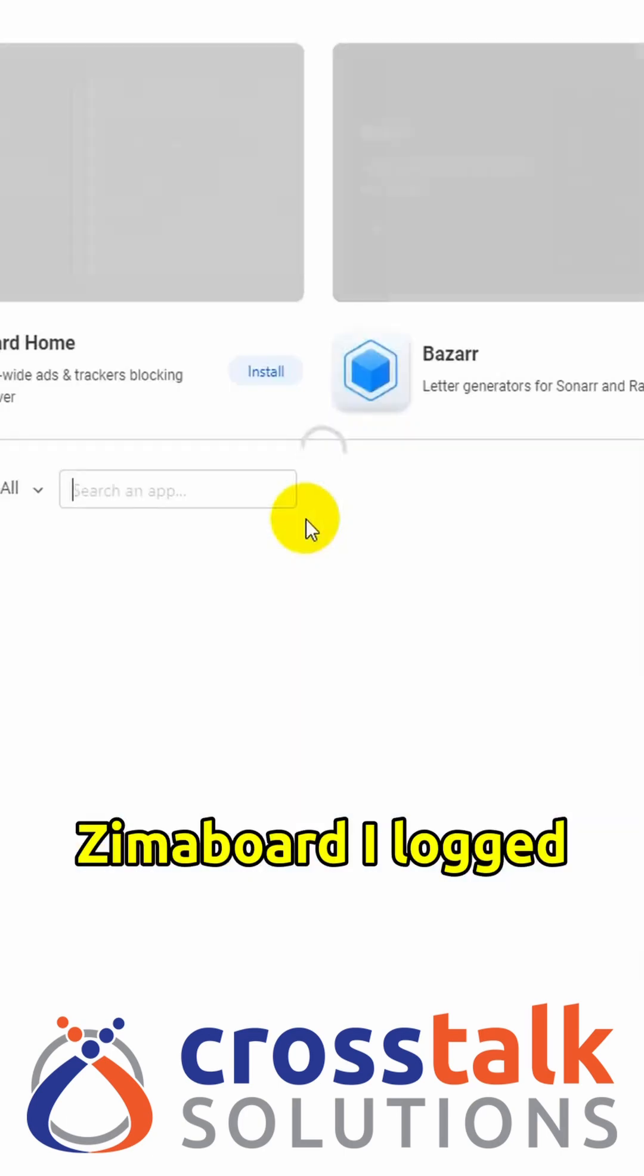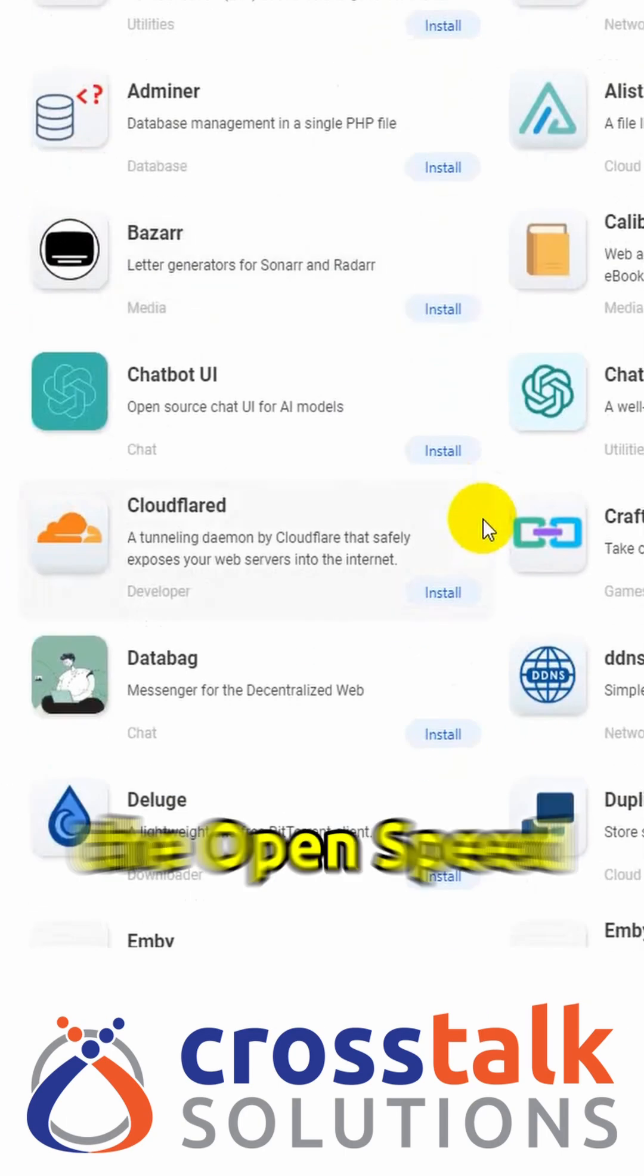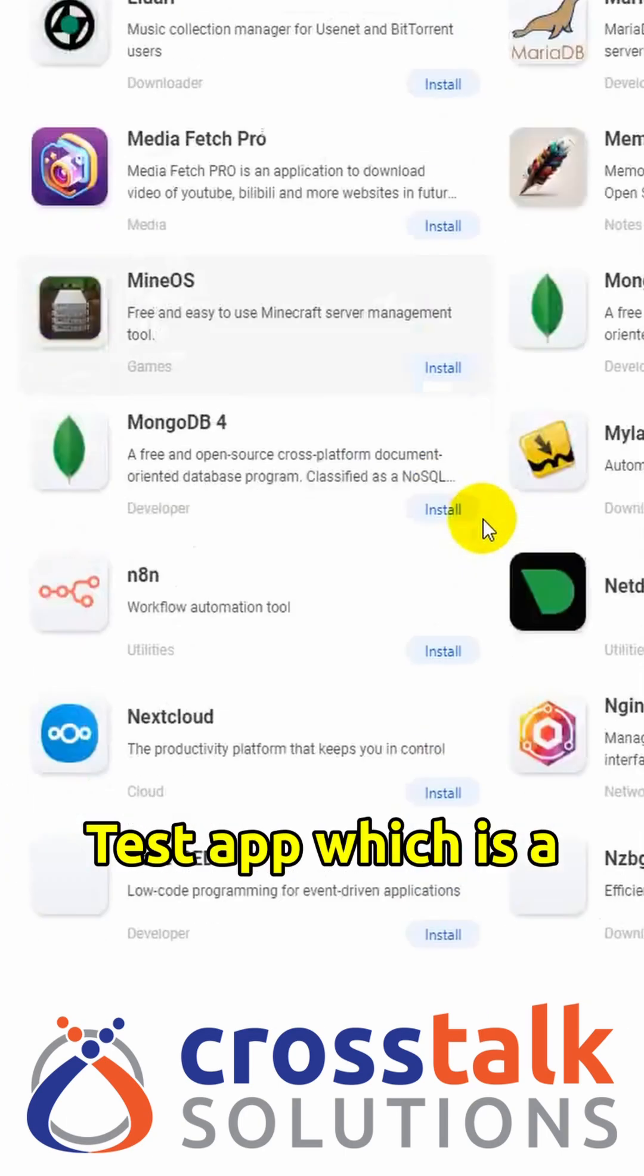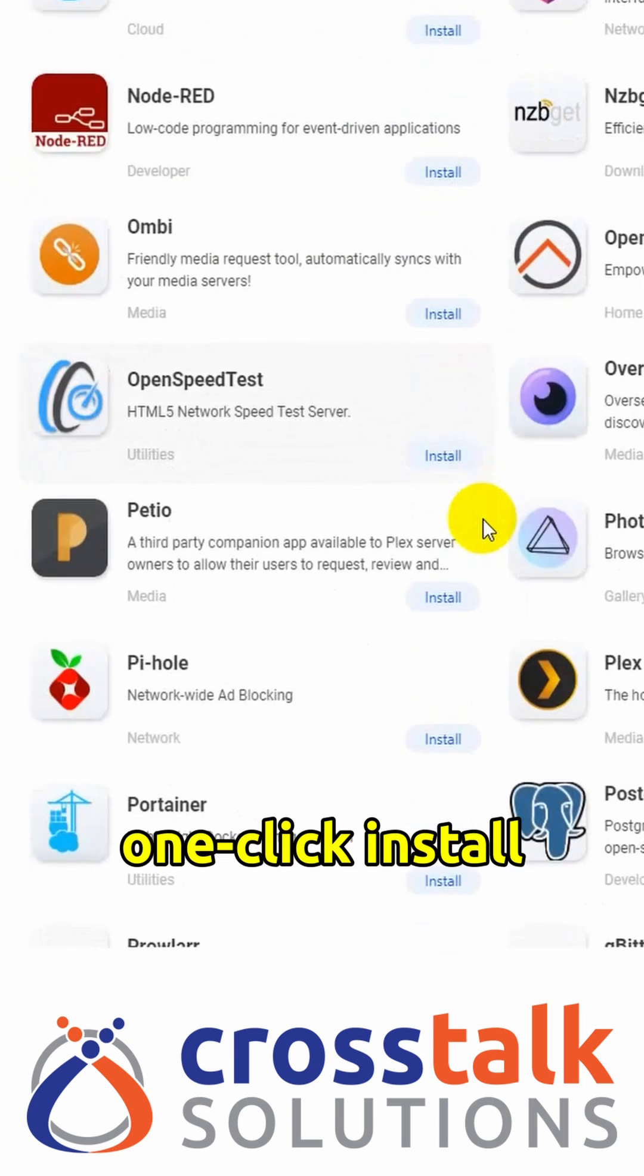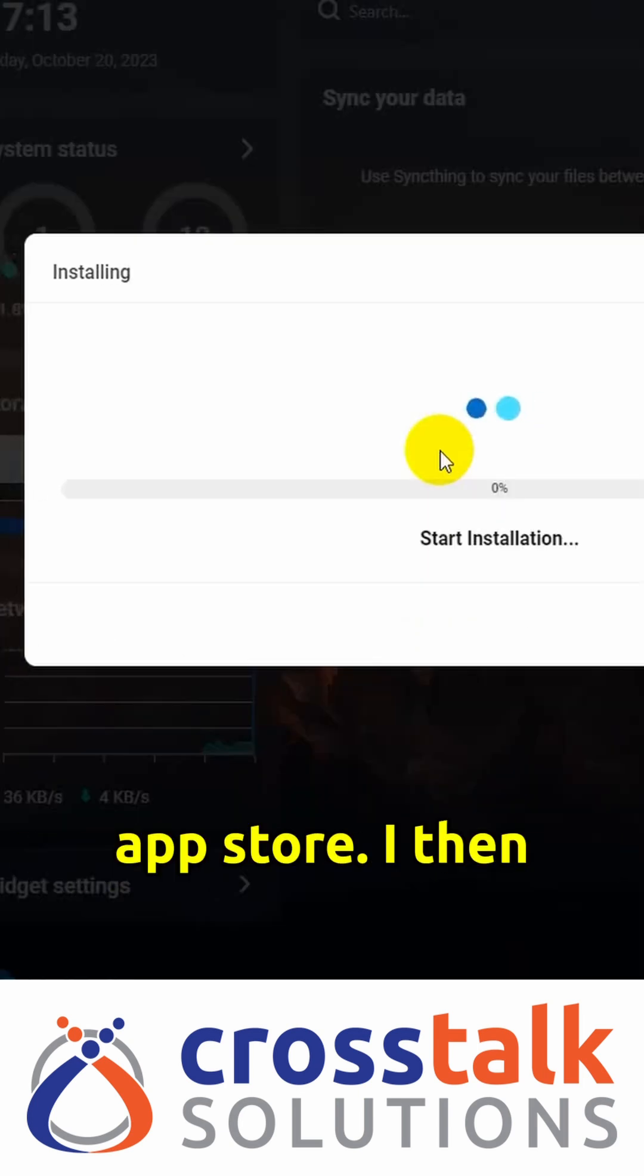On the Zima board, I logged into Kasa OS and installed the OpenSpeedTest app, which is a one-click install from the Kasa OS App Store.